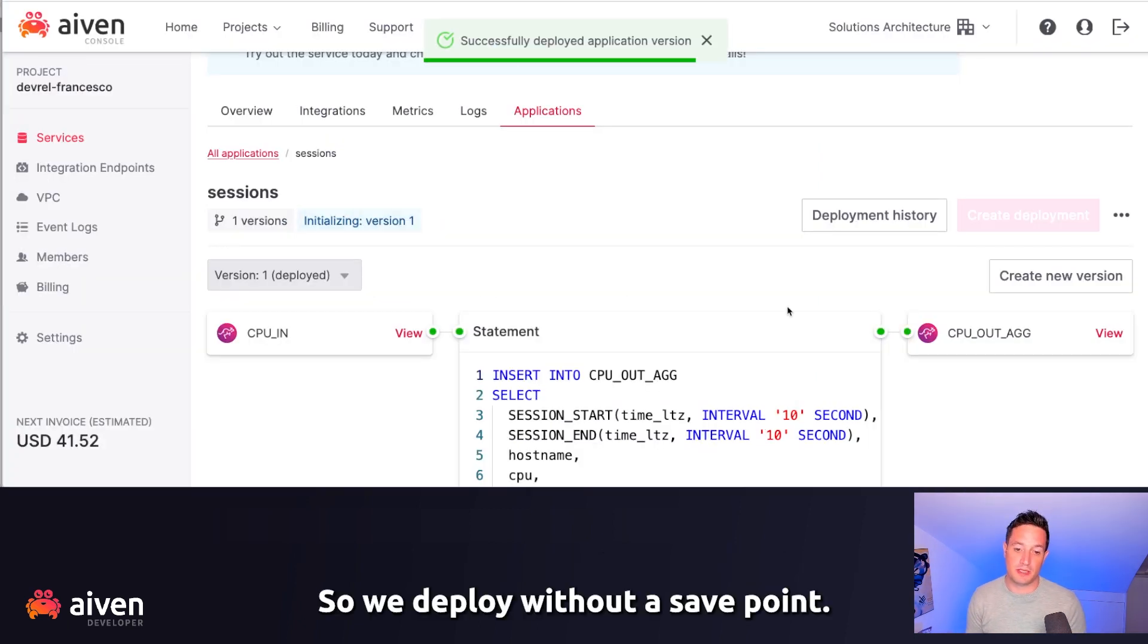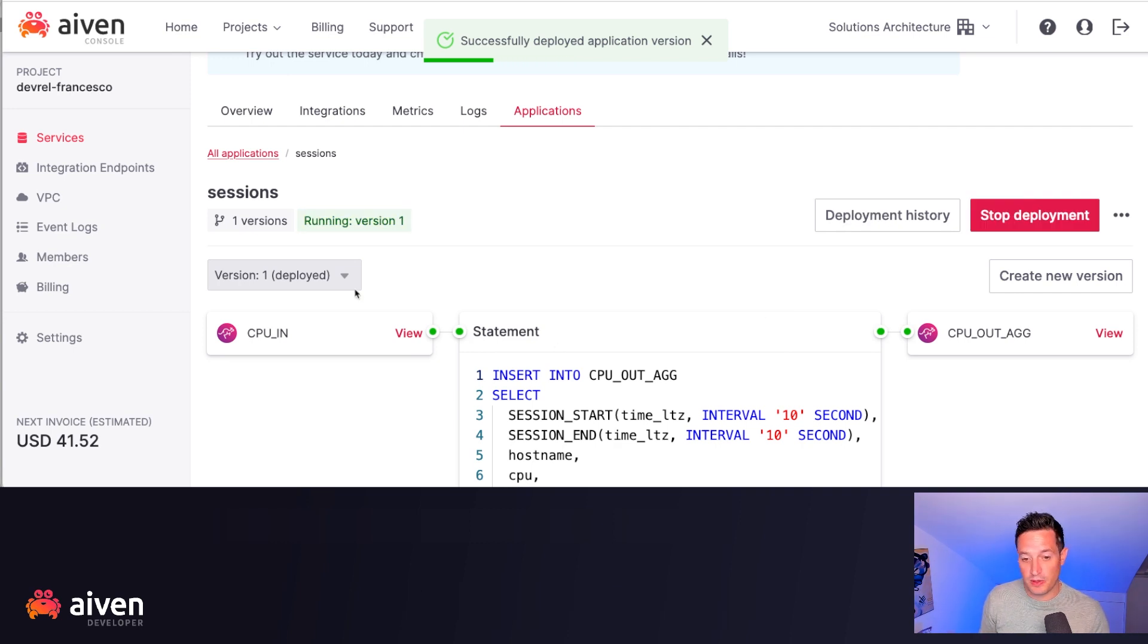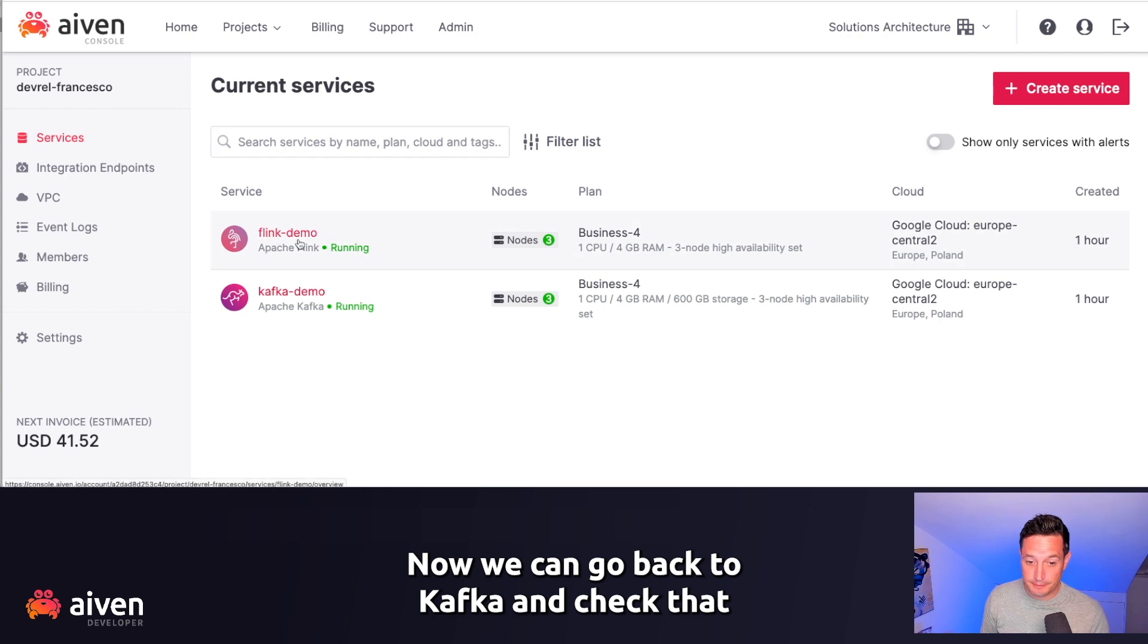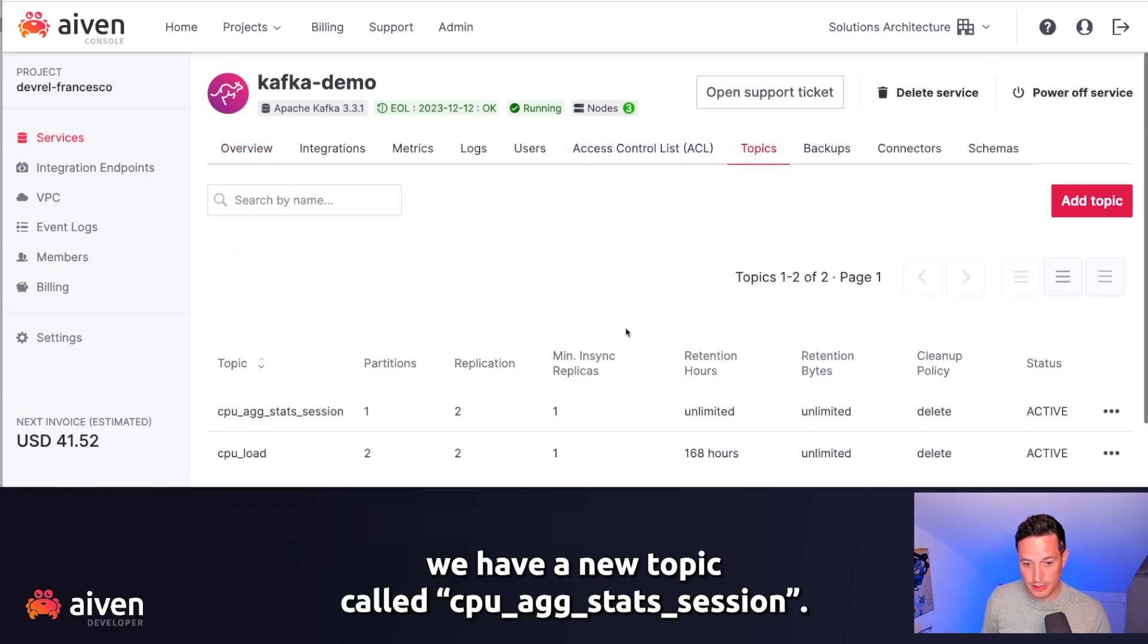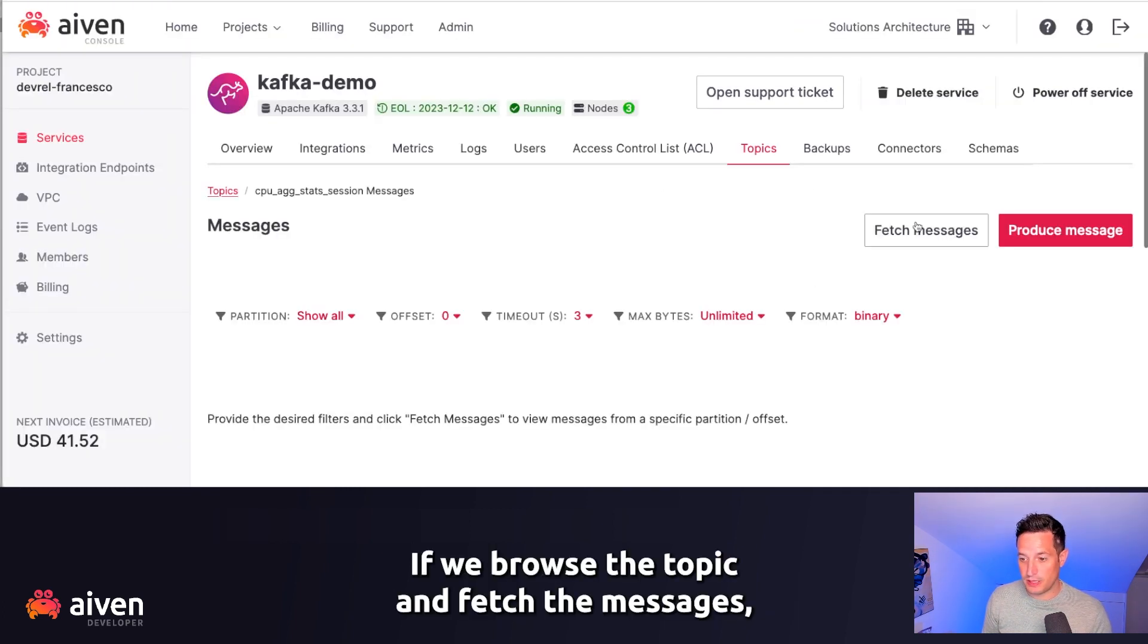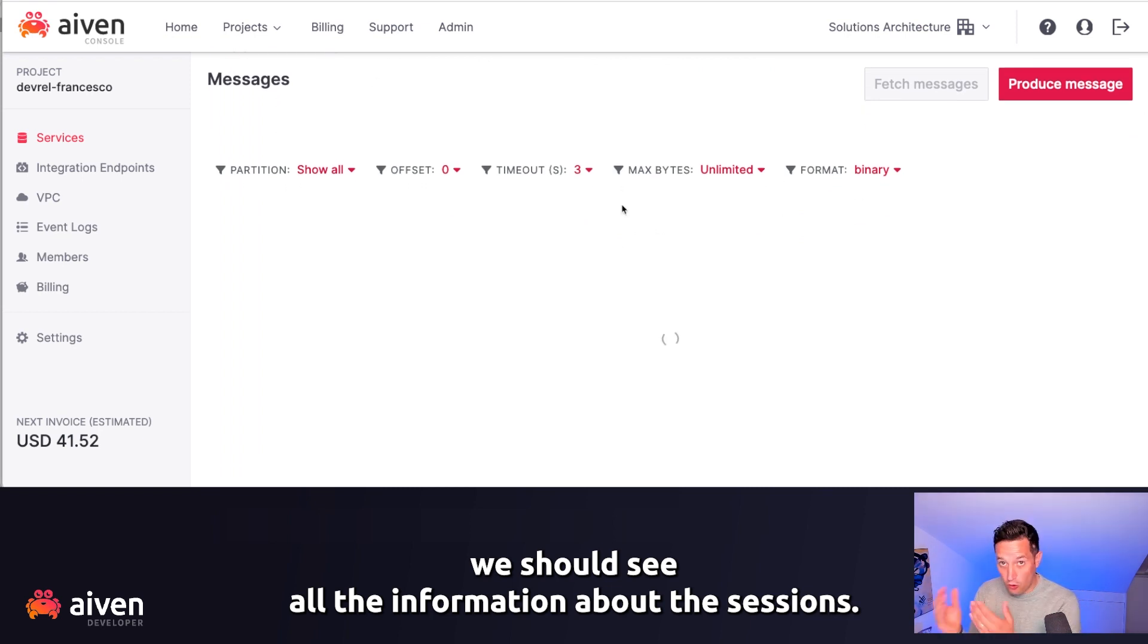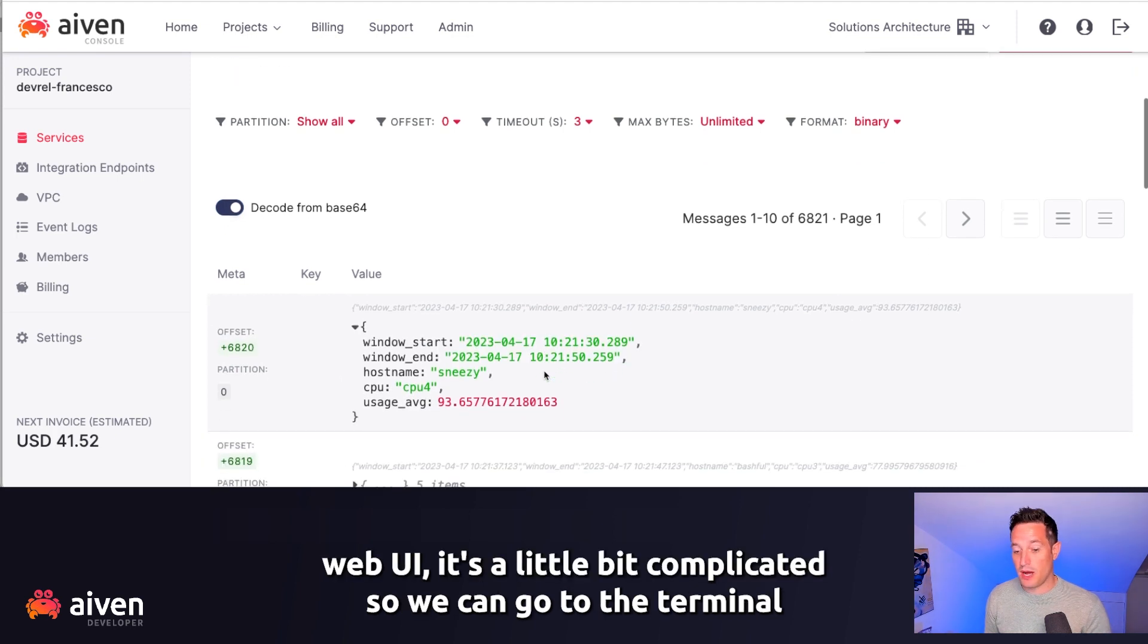We deploy without a save point. This will start the Flink job. It's in running state now. Now we can go back to Kafka and check that we have a new topic called CPU Ag Starts Sessions. If we browse the topic and fetch the messages, we should see all the information about the sessions. But checking in a web UI is a little bit complicated.